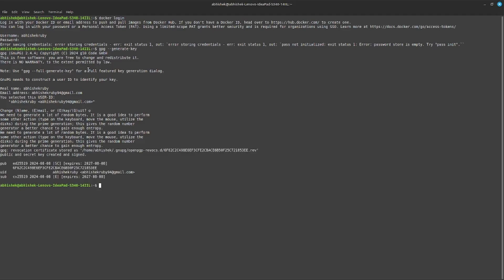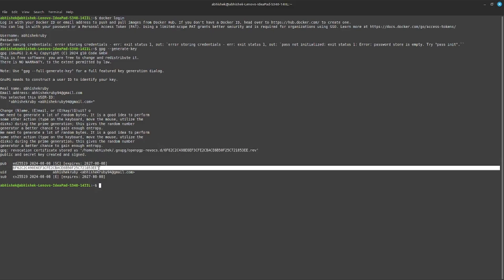Now the GPG key is generated. Once you have this public key, just copy this public key.